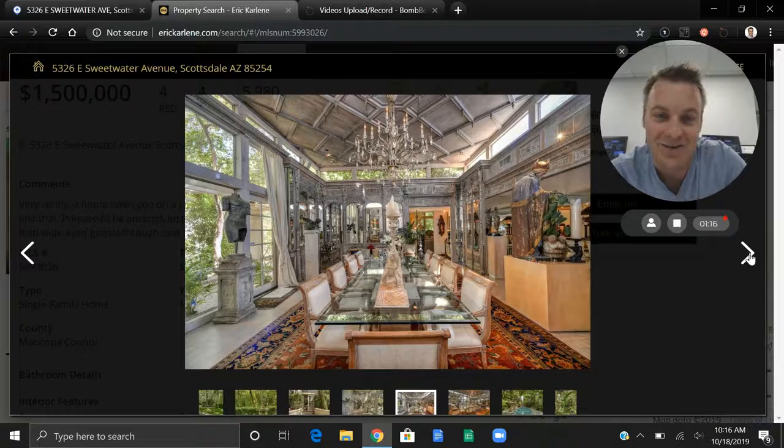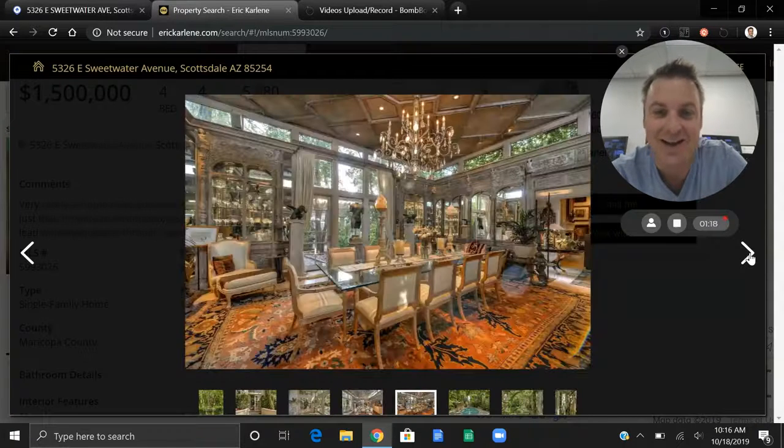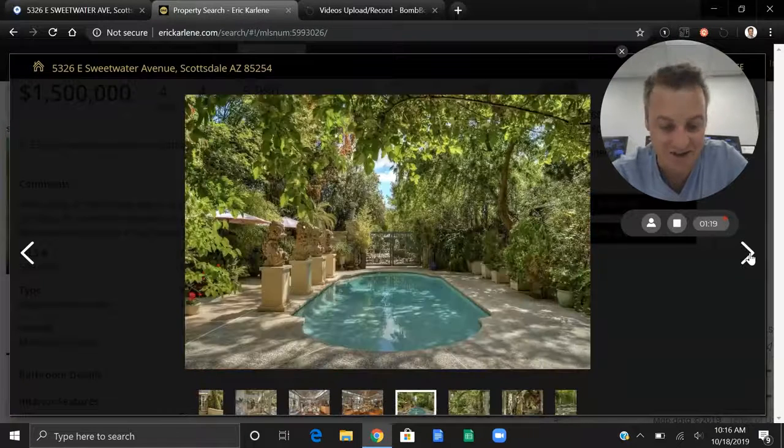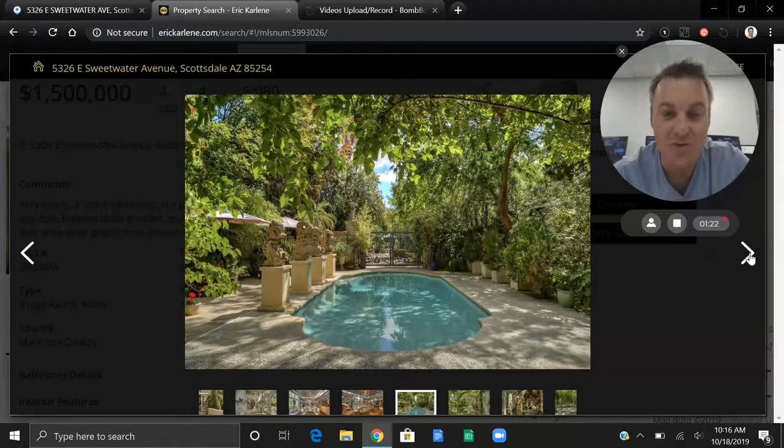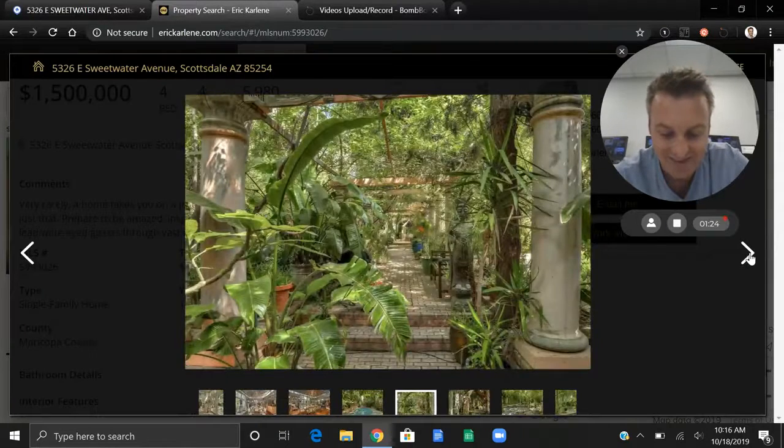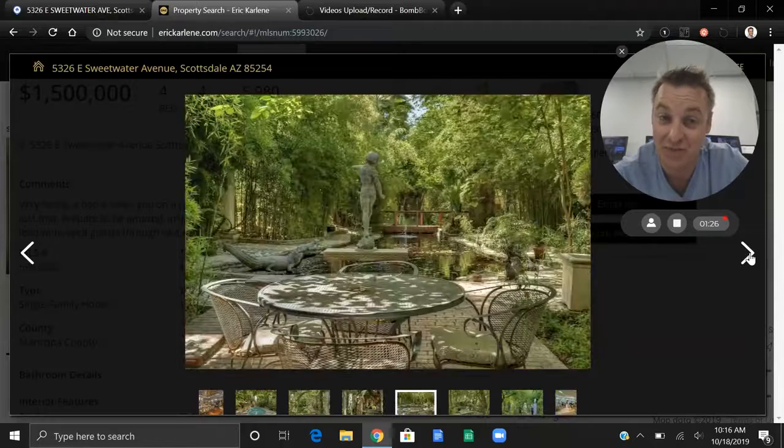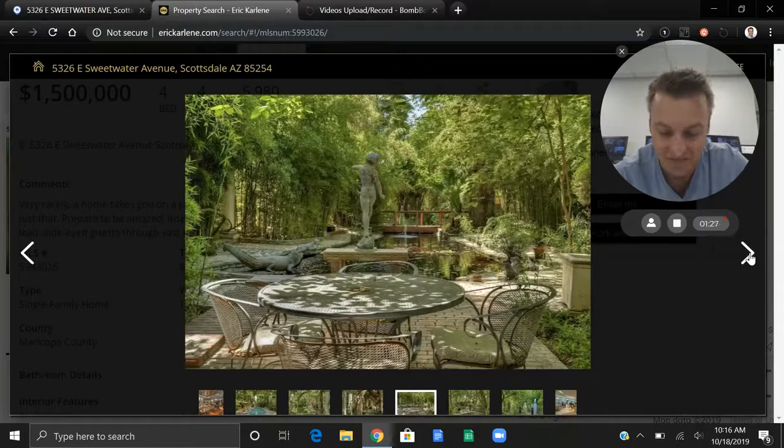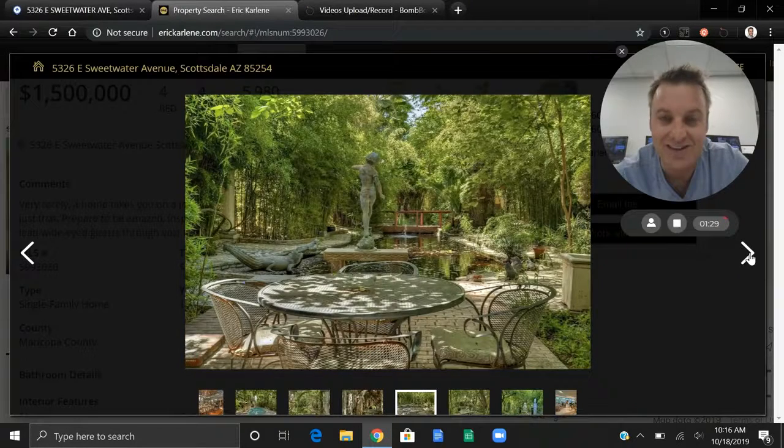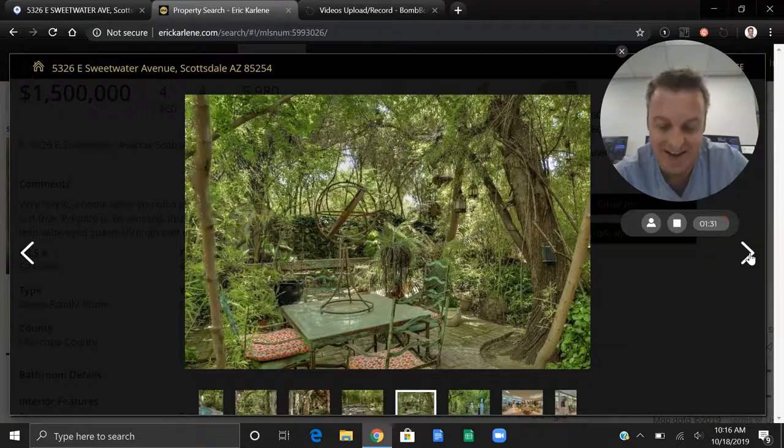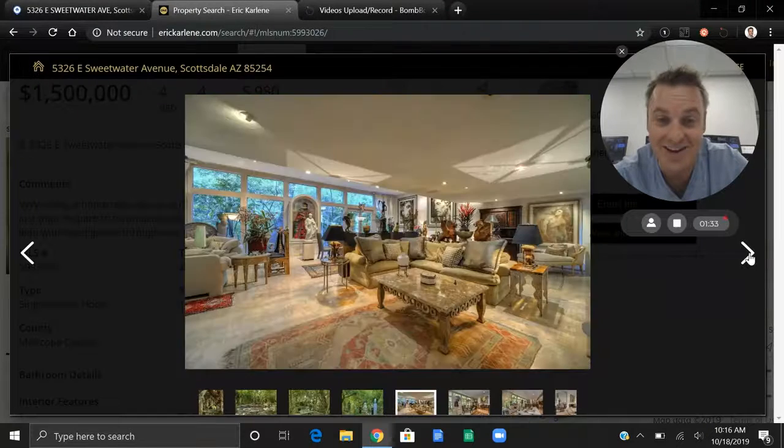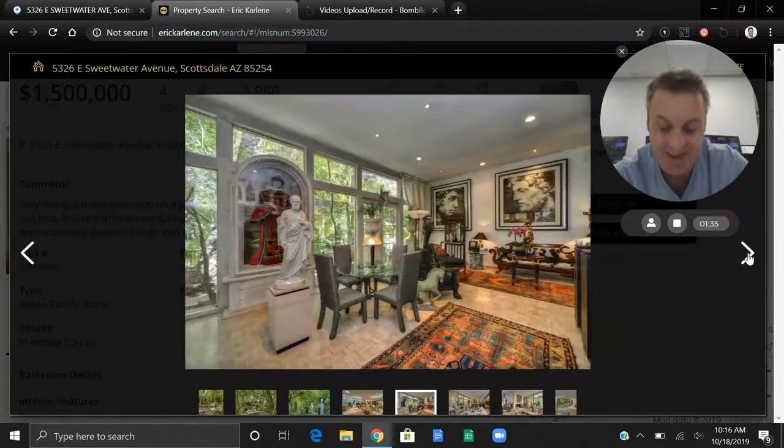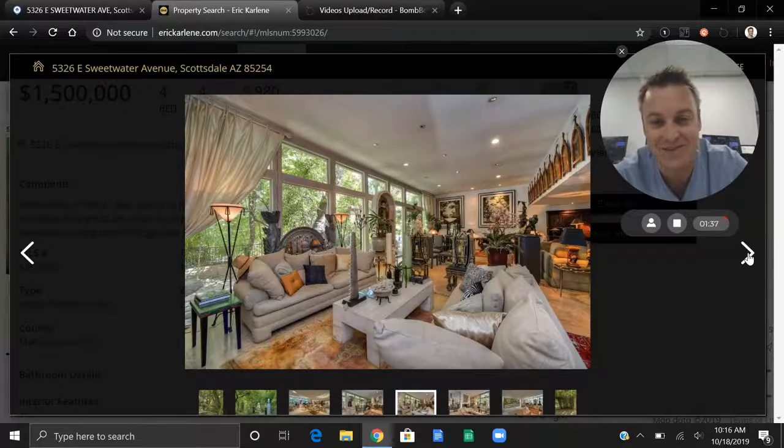So it was just something that caught my eye. I had to share. This place is four bedrooms, four baths. It has an extra room, so it makes it a five. It's 5,980 square feet. It was built in 1970 and it even has a guest house.